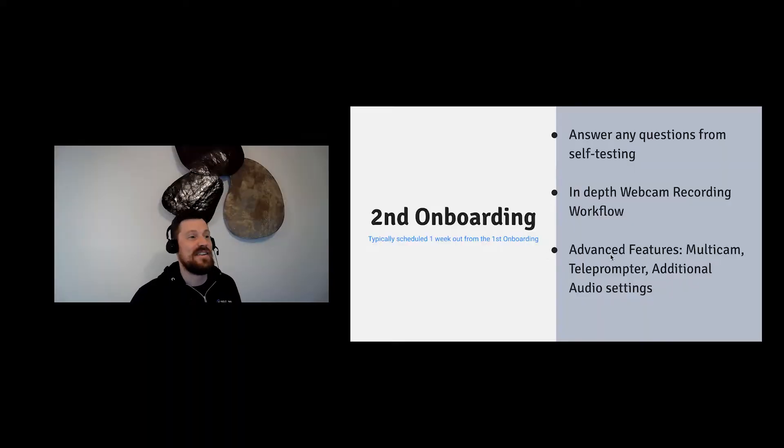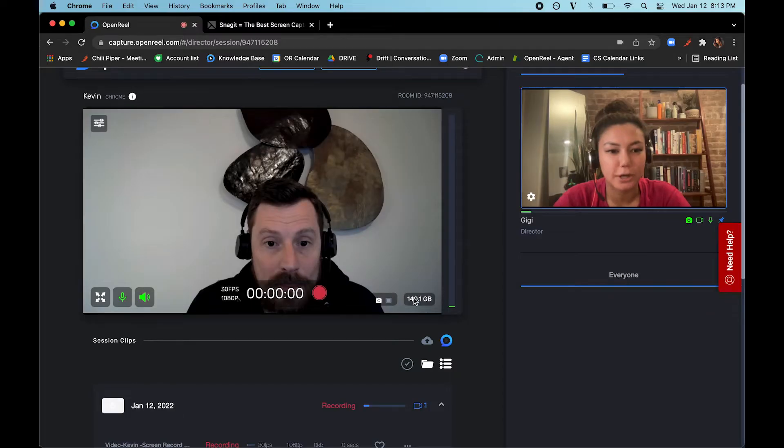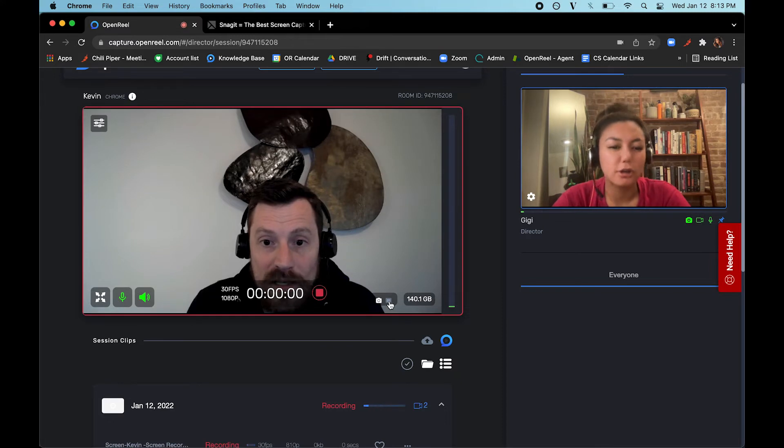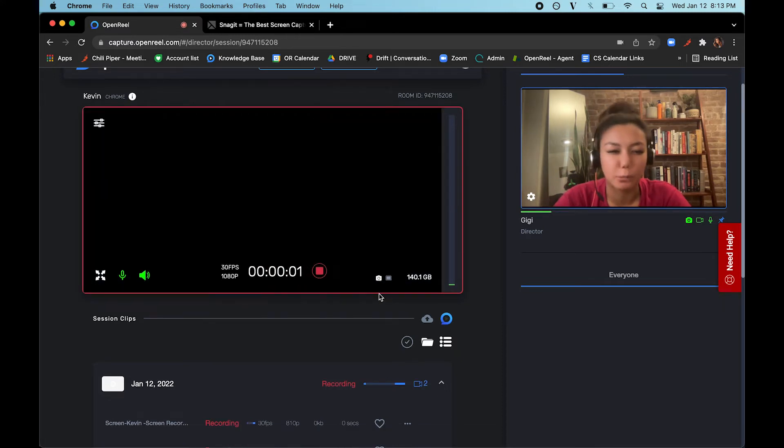It's easy to record your subject and their desktop at the same time. You can record both using the same webcam device.